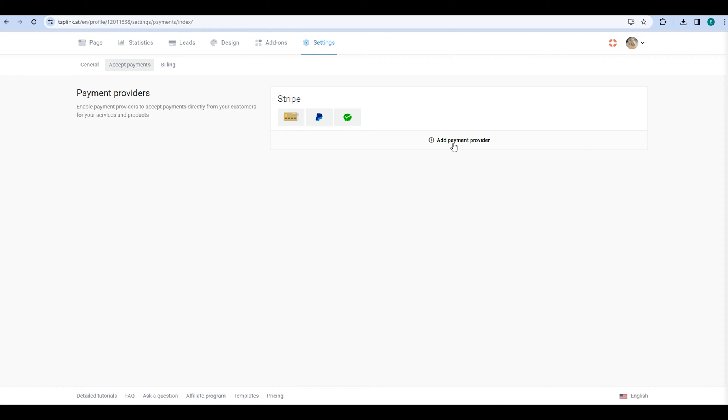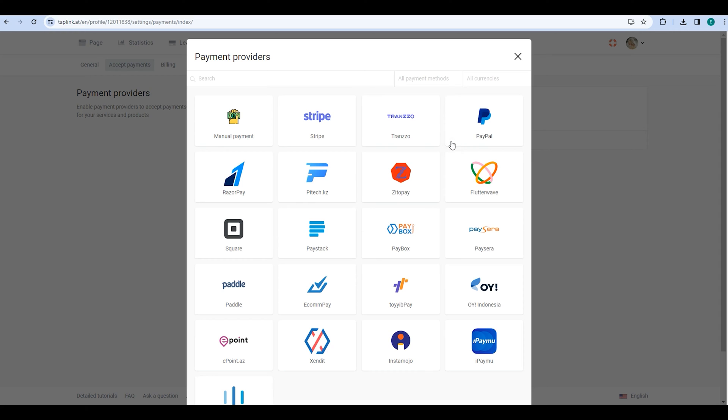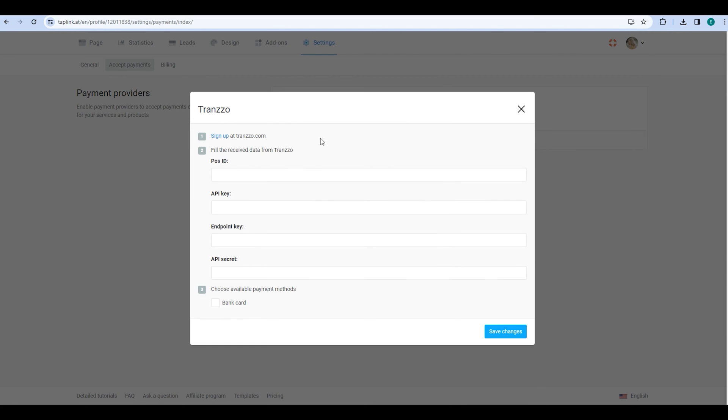Now, let's connect another provider – Transo. You need to enter your POS ID, API key, endpoint key, and API secret.